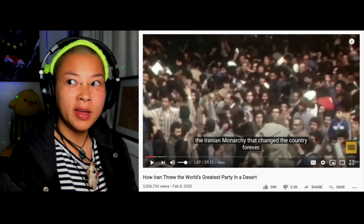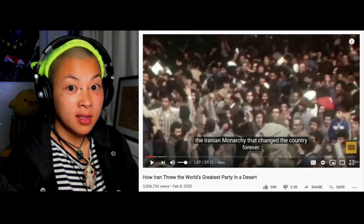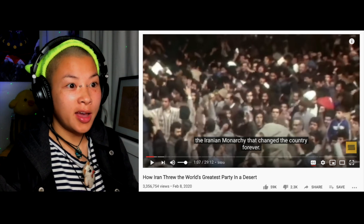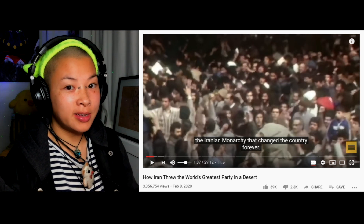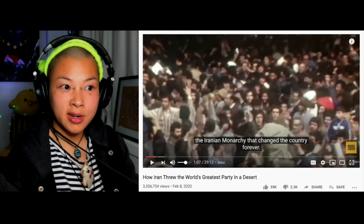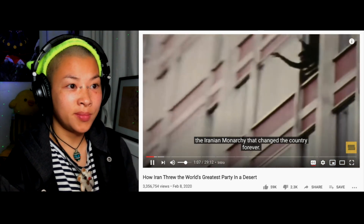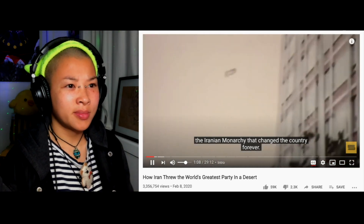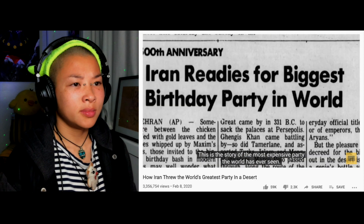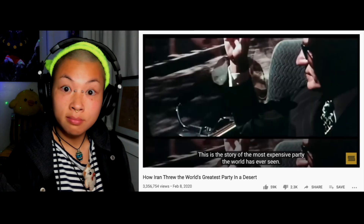It proved to be a stepping stone for the rise of the Iranian Revolution and the fall of the Iranian monarchy. Whoever threw this party could have helped Iran's development instead, but they made this party that changed the country forever. This is the story of the most expensive party the world has ever seen — the Shah of Iran's billion dollar party.